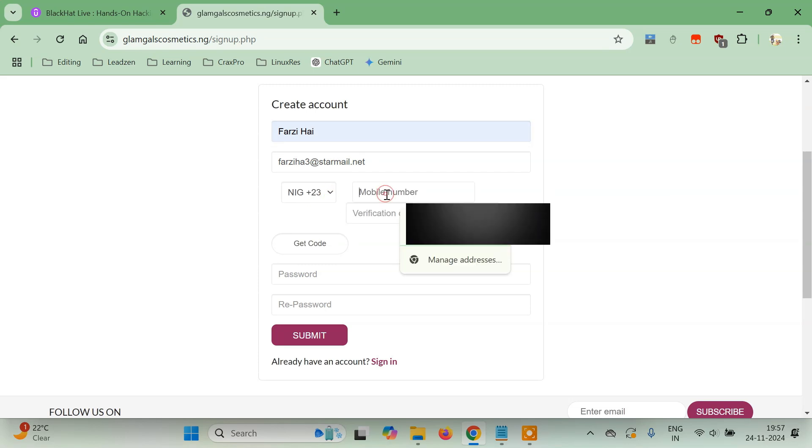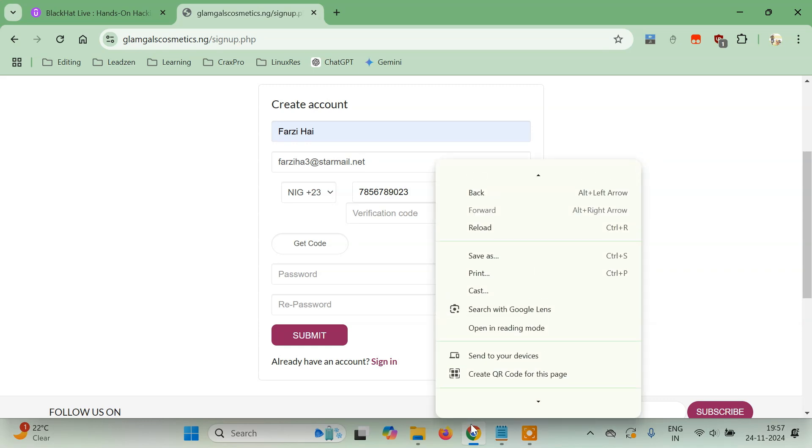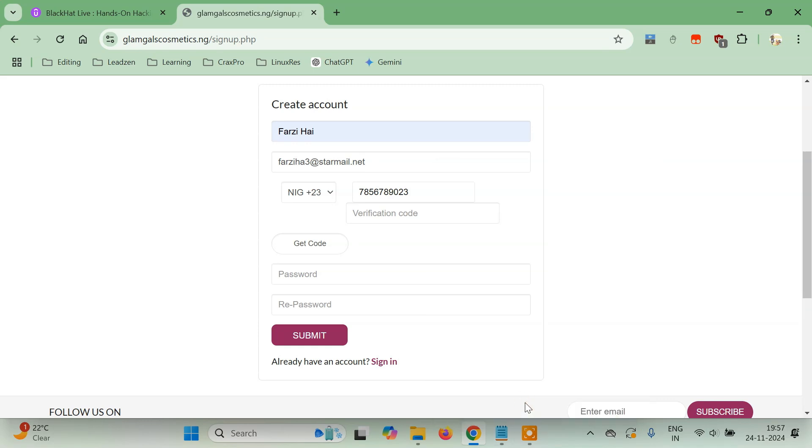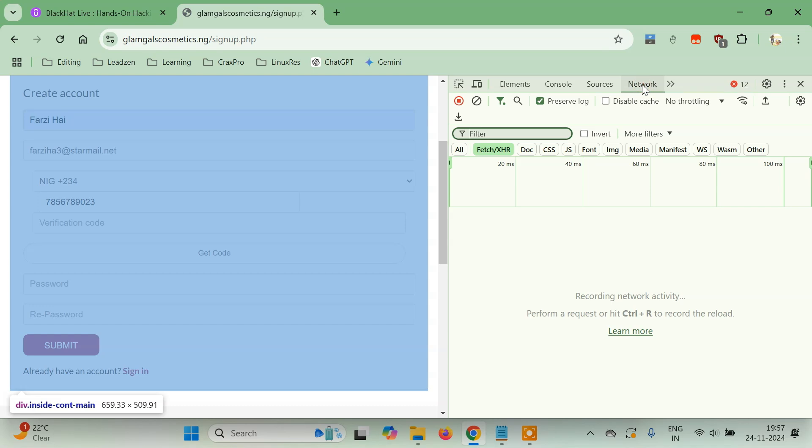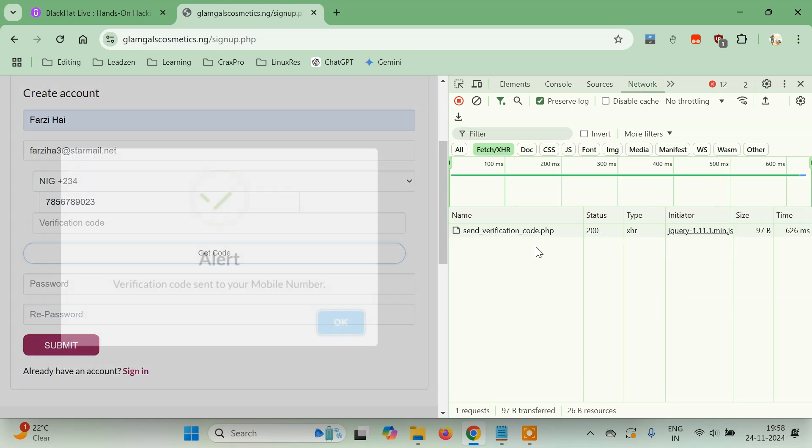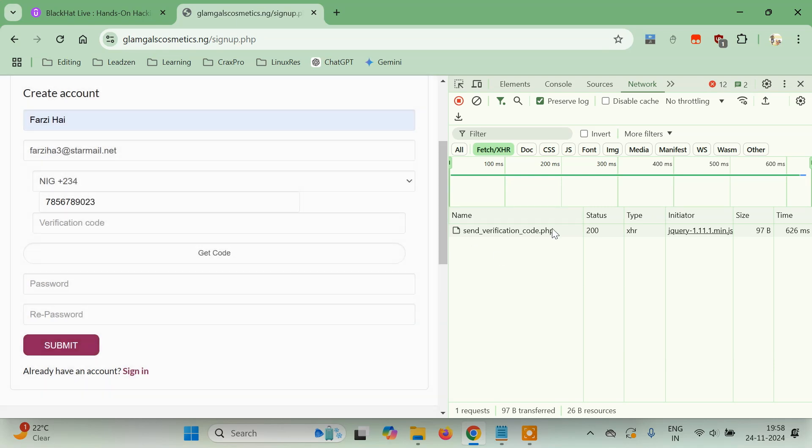Now it asks for a verification code. Here is the part where the bug exists. Let's right-click and go to Inspect. Go to Network and select Fetch XHR here, then click on Get Code.